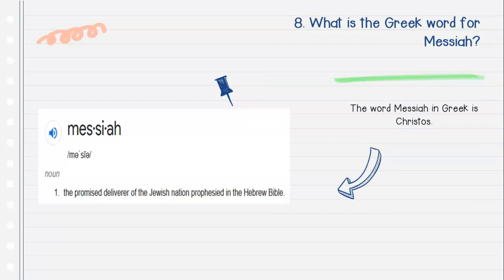Question number eight: What is the Greek word for Messiah? The word Messiah in Greek is Christos.